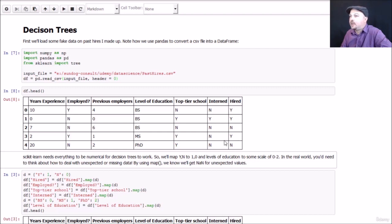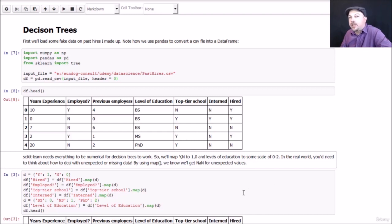As usual most of the work is just in massaging your data, preparing your data, before you actually run the algorithms on it.